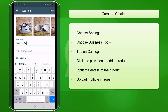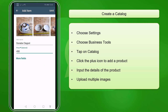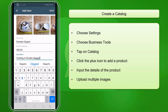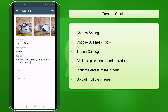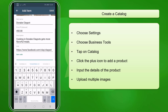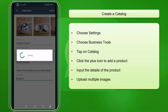Next, add the product or service name, then the price of the product. You can add more details by clicking on more fields. You can add the product or service description, the website link of that product or service, and lastly, the unique product or service code. Then click Save.